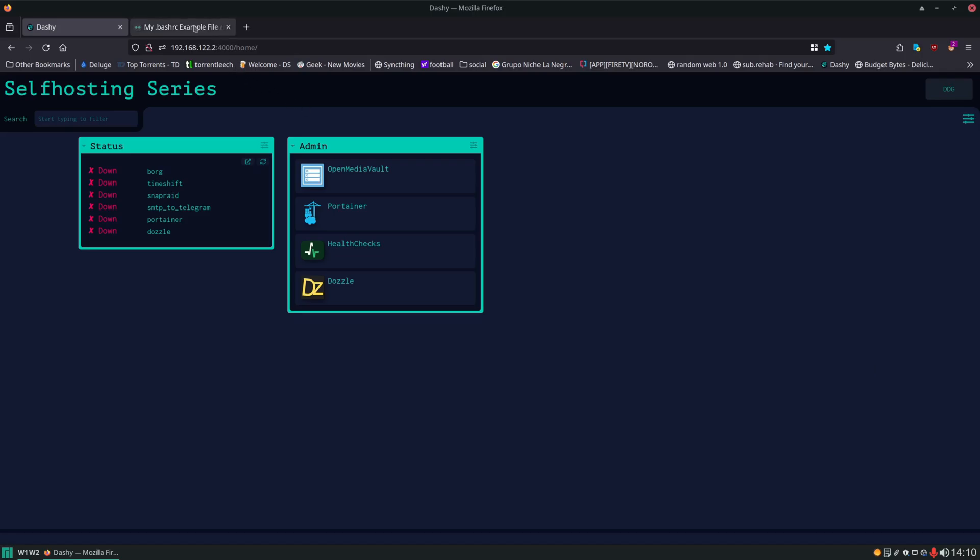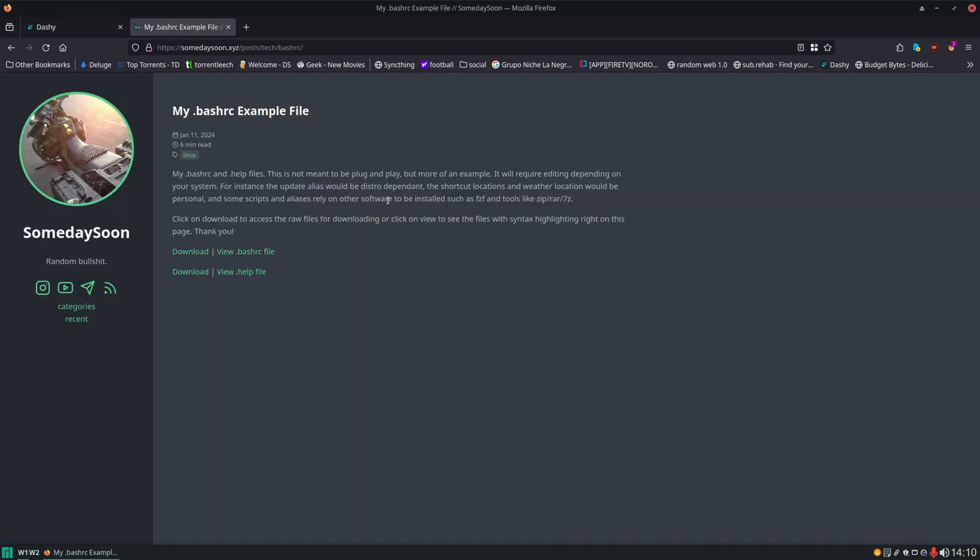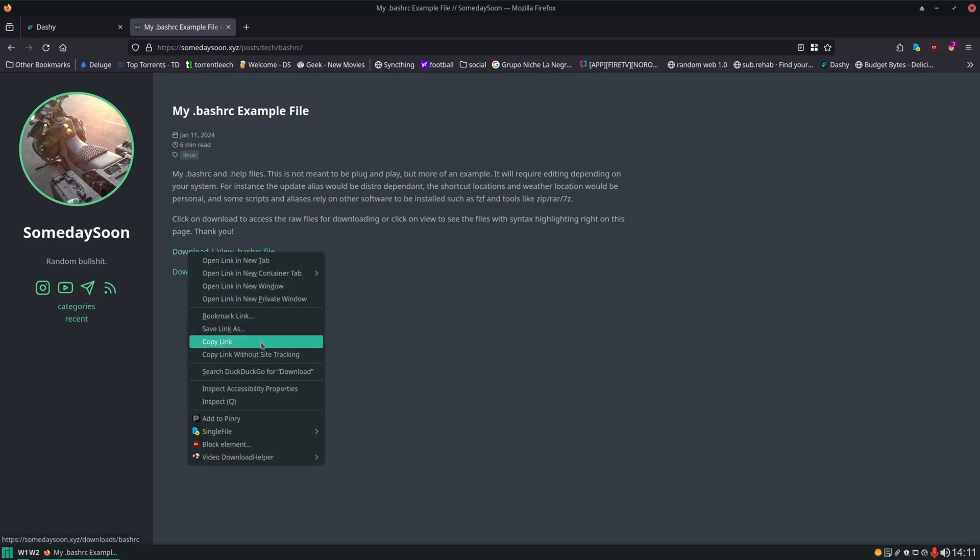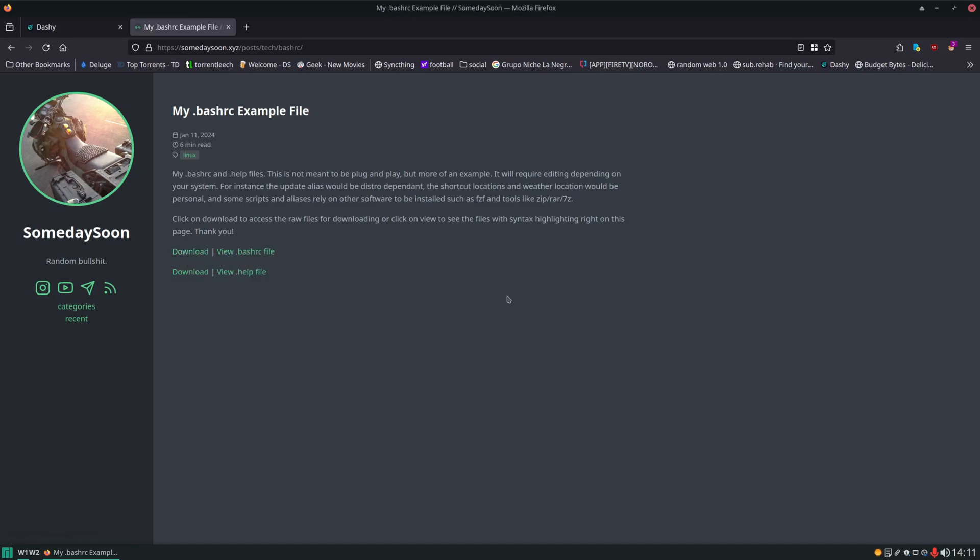This example file can be found on my website SomedaySoon.xyz and this isn't plug and play so we're not just going to completely blow away our existing BashRC file. With this we're going to need to edit it to fit our environment but let's go ahead and copy the download link right here.